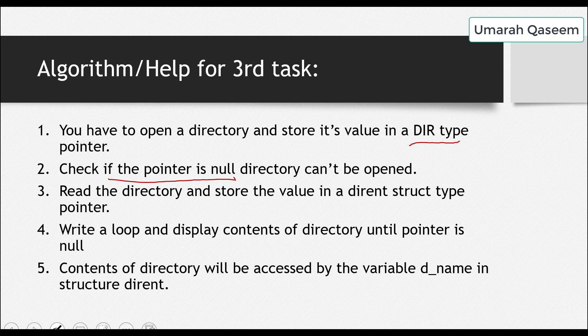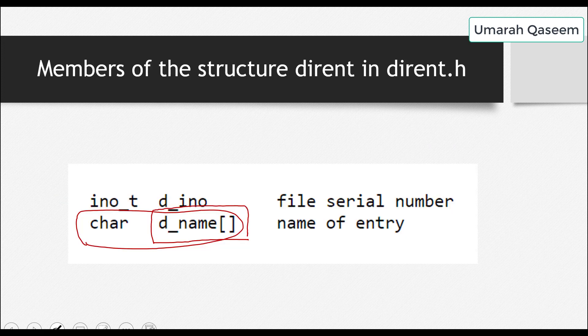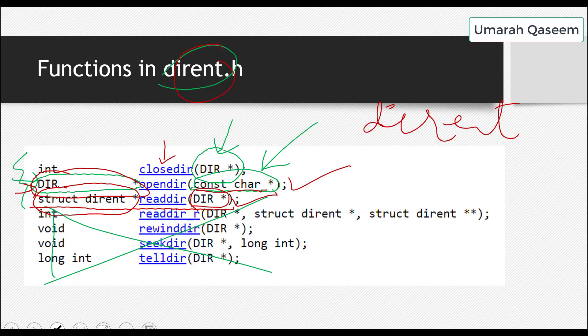Third step is obviously the read. So to read the directory, obviously you do have a function, which we just discussed, read directory, and you will read the directory, you will store the value in a structure, dirent, in a dirent type structure pointer. This seems a little bit tough, but it's nothing. Just see here. This is it. This is what's written there. A dirent, a structure dirent type pointer.